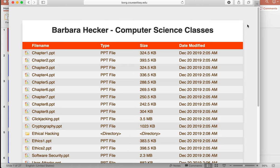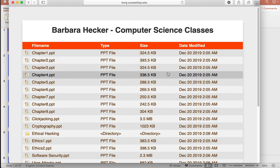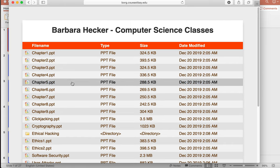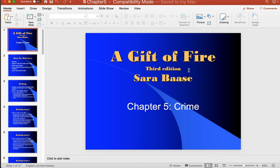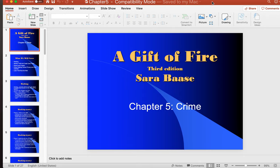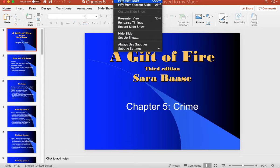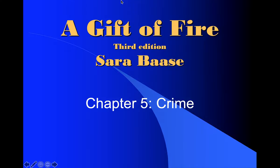Welcome back everybody for lecture number two of our online format. In today's lecture we're going to cover chapter five. I think I covered part of chapter five already, several weeks ago, so today I just want to see what I missed. It'll be a short lecture and we'll go over and accomplish chapter five. So let's open up chapter five — it is 'Crime,' from 'The Gift of Fire' by Sarah Bass.